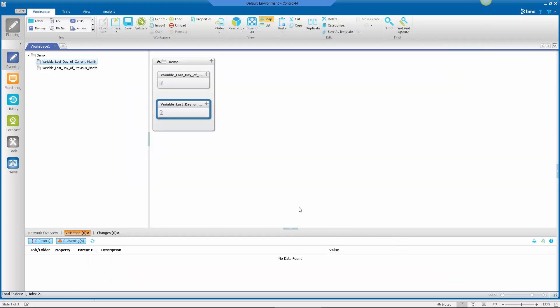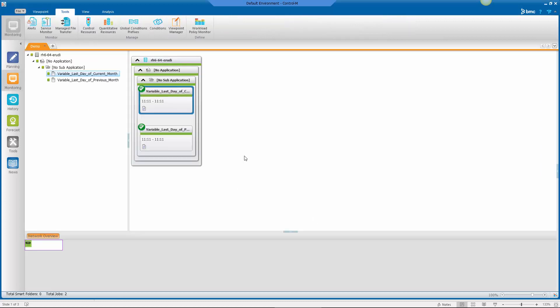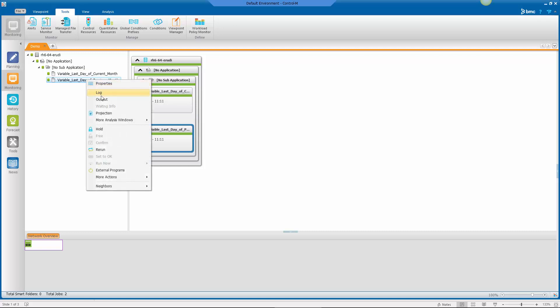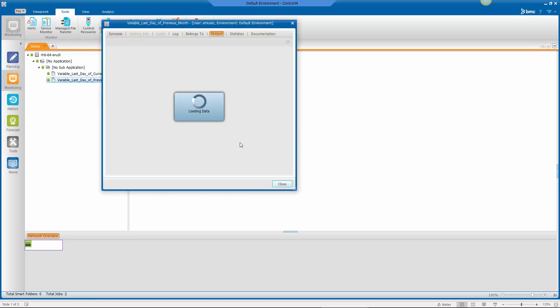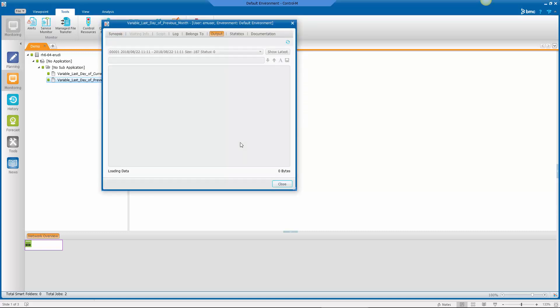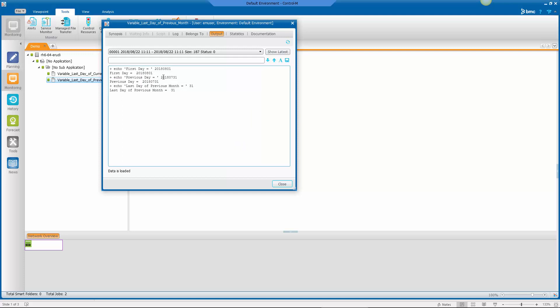So let's take a look now in monitoring. So if I look at actual executions of these jobs, if I right click and go output, for this particular job, we see it's set the first day to August 1st. Happens to be August 22nd today.